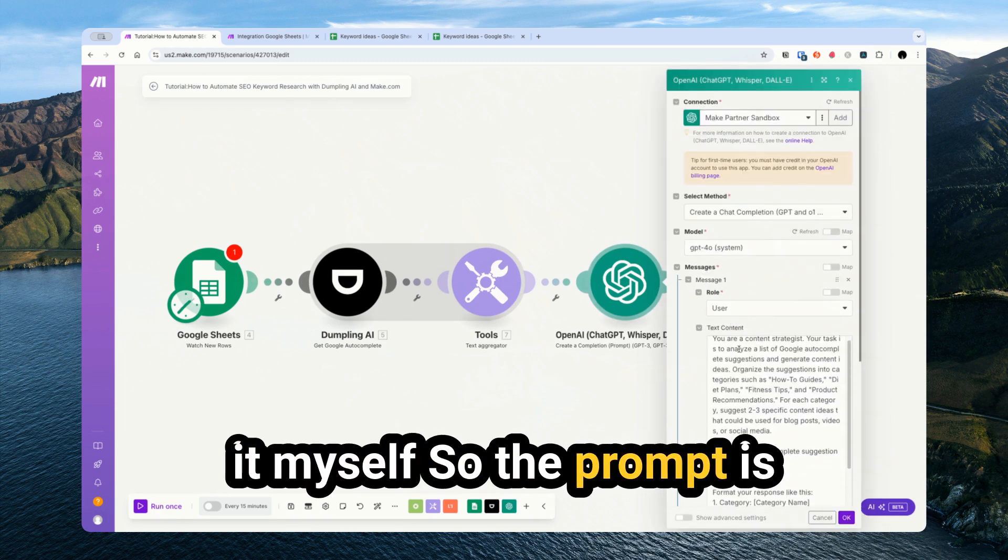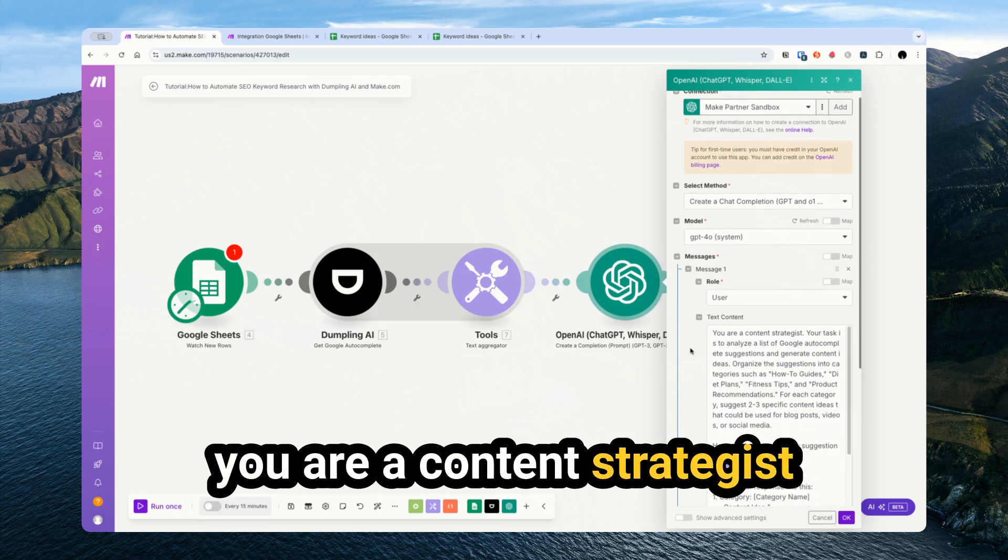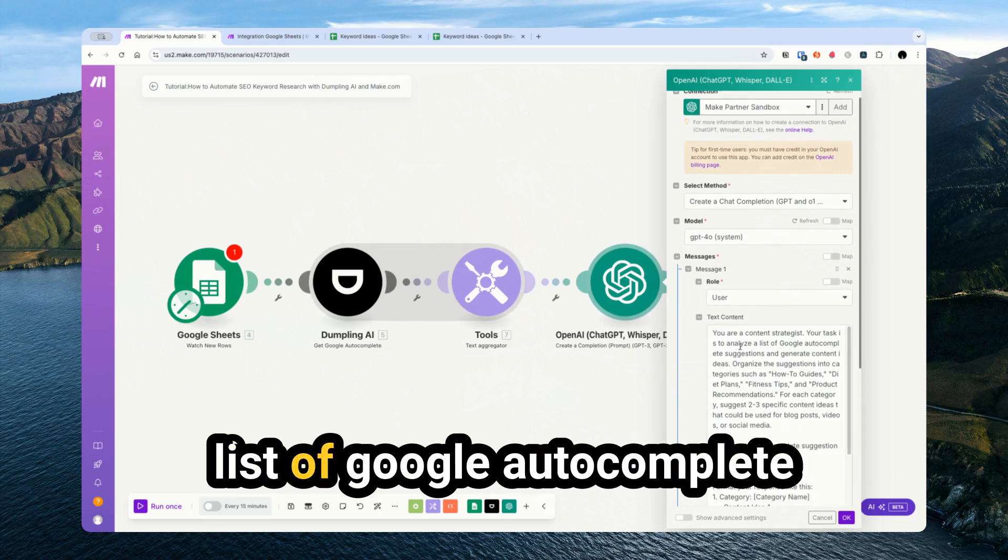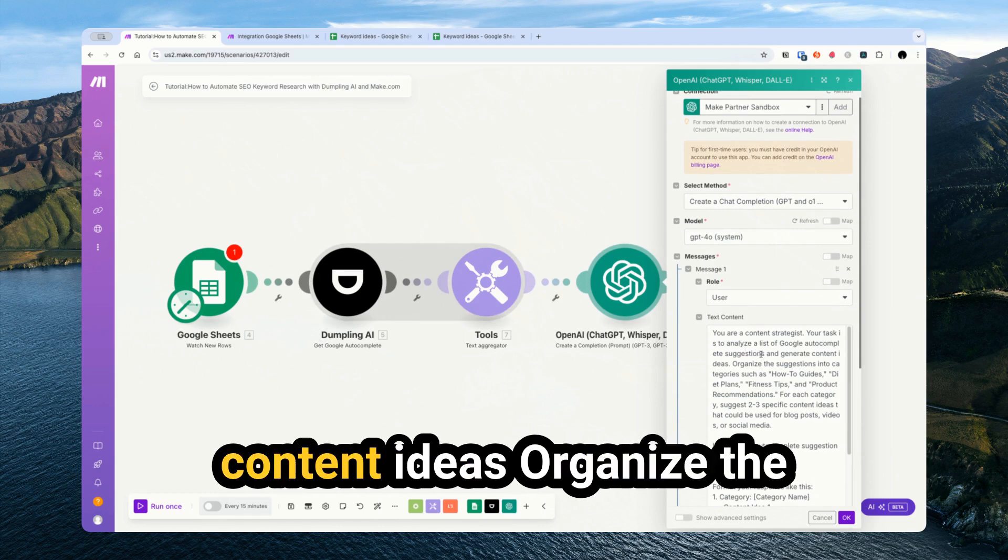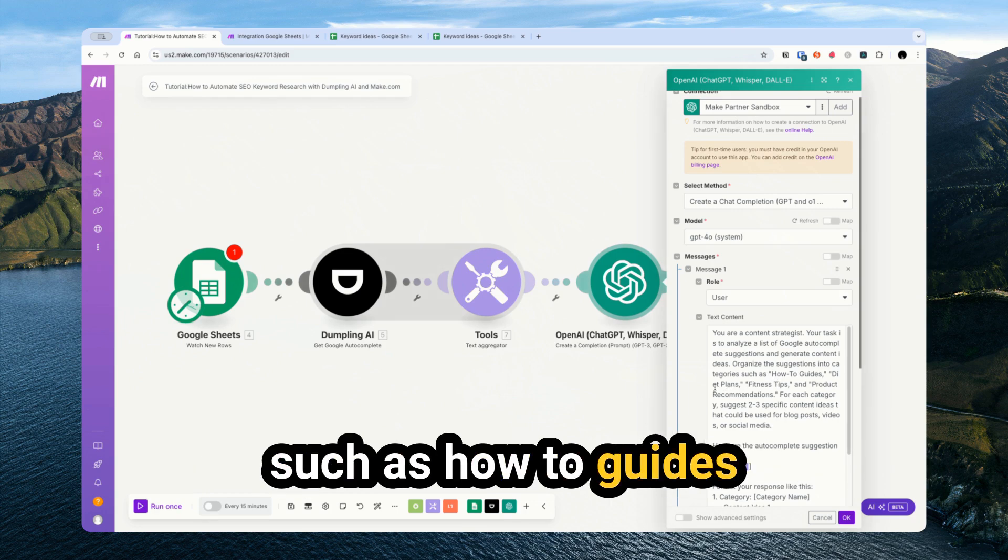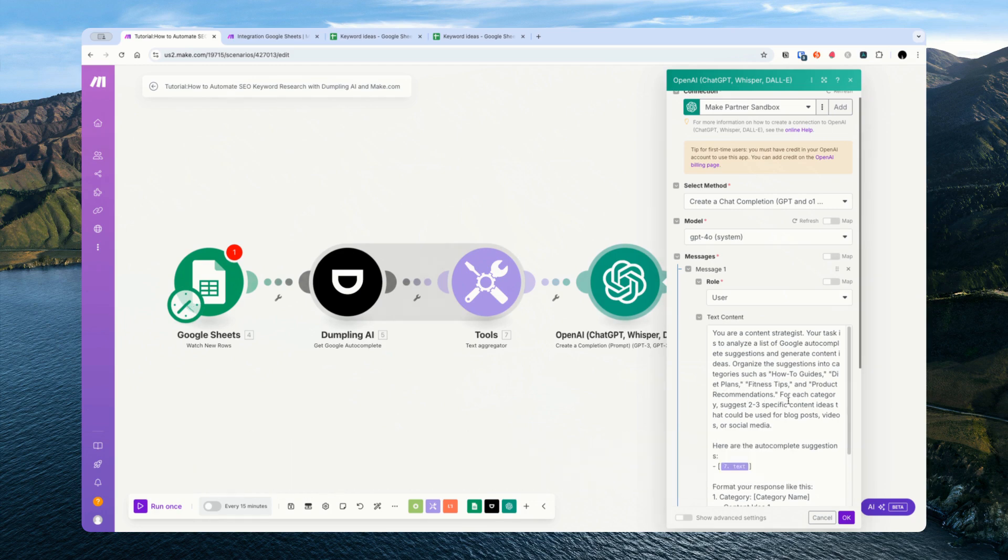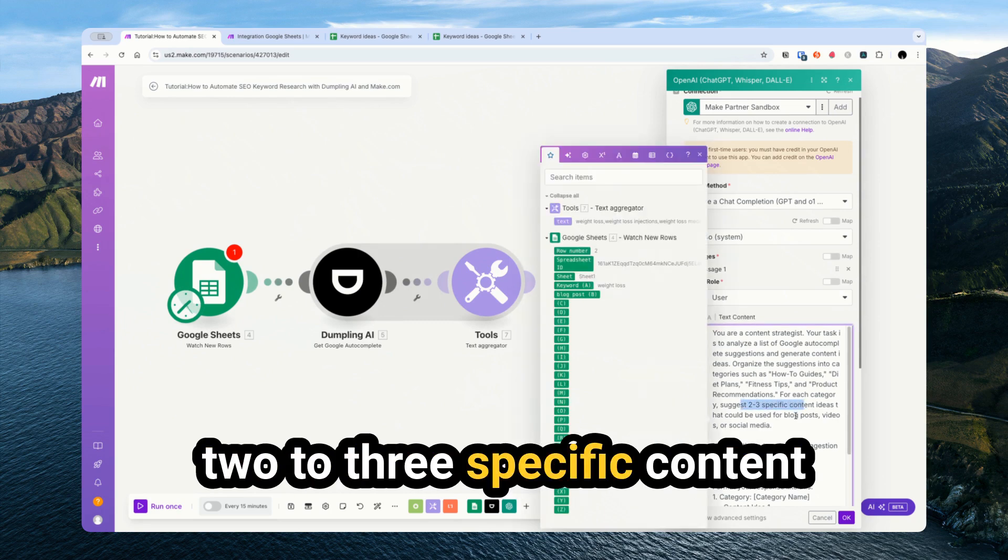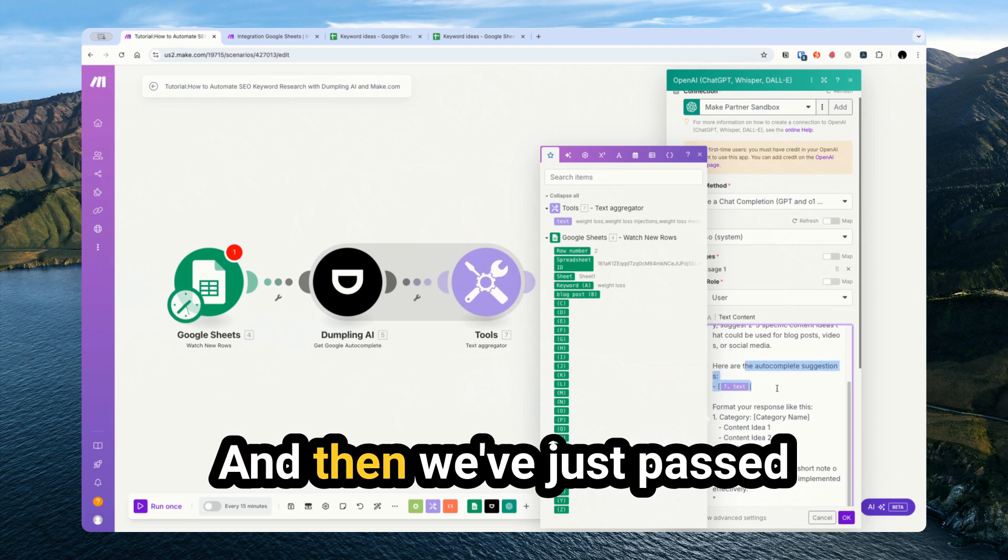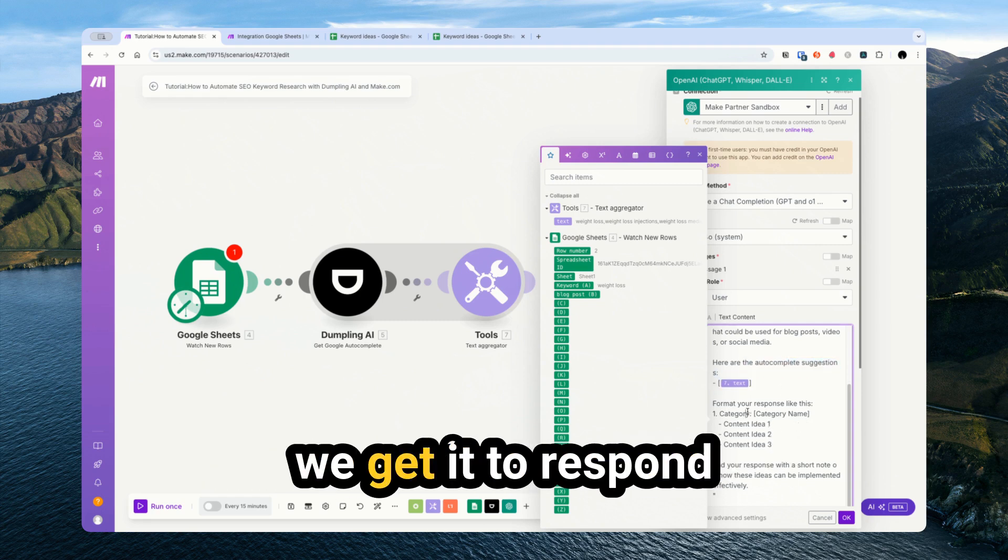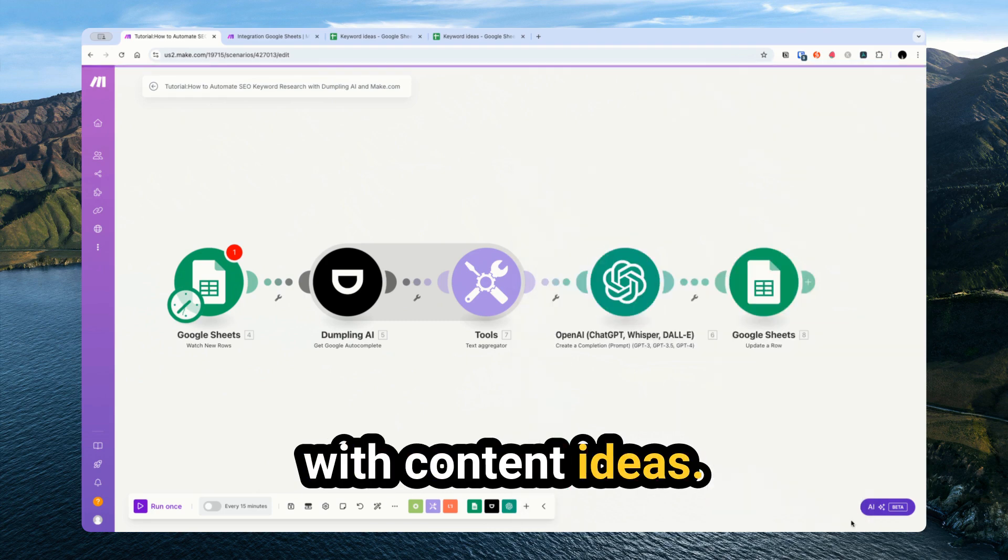So the prompt is: you are a content strategist. Your task is to analyze a list of Google autocomplete suggestions and generate content ideas. Organize the suggestions into categories such as how-to guides, diet plans, fitness tips, and recommendations. For each category suggest two to three specific content ideas. And then we pass in the autocomplete suggestions and we get a response with content ideas.